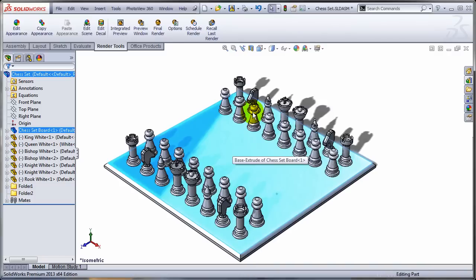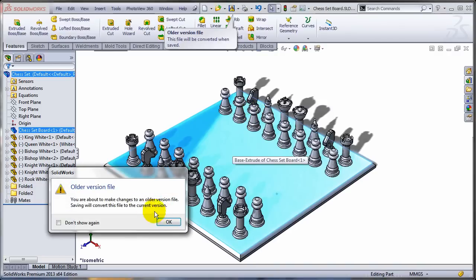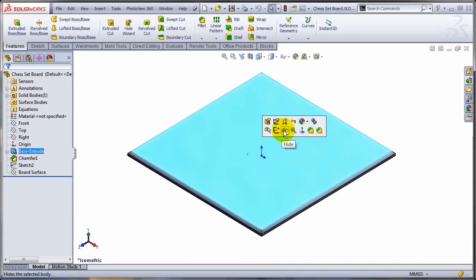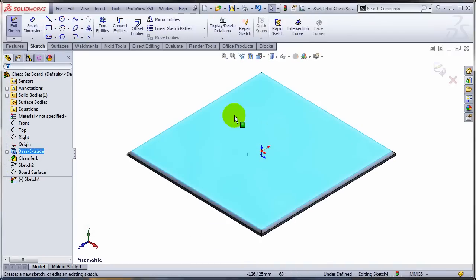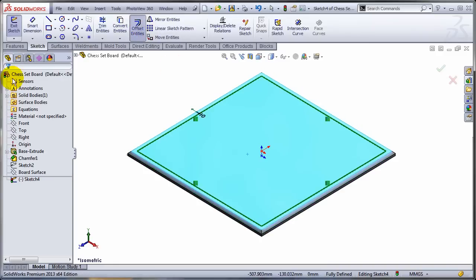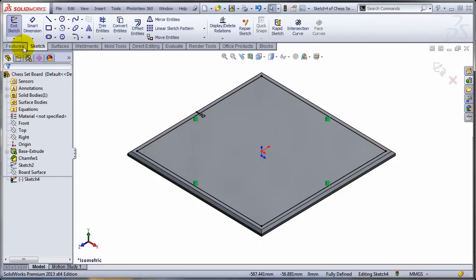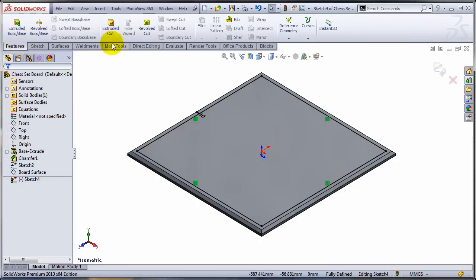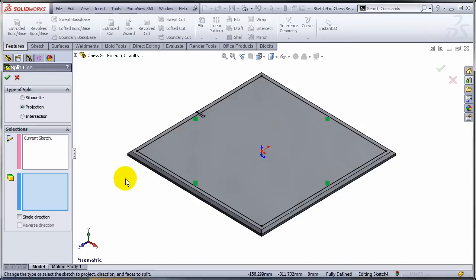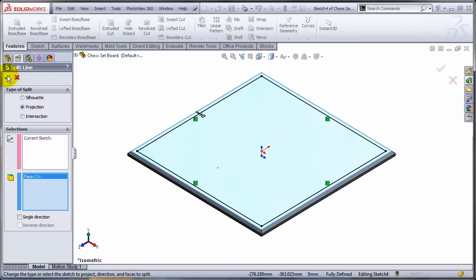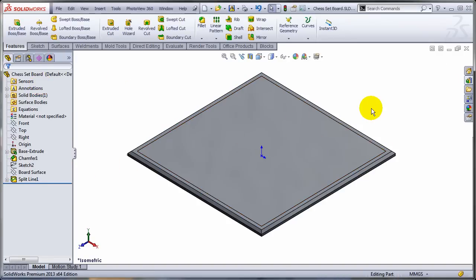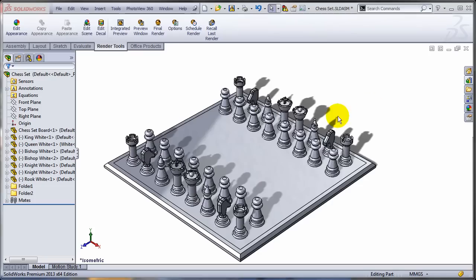Let me open this part and I'm just going to do a simple face split in order to modify the original face. So the original face is not there anymore. Let's go back to the assembly.